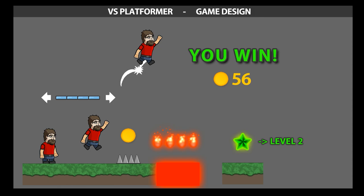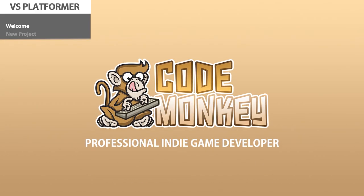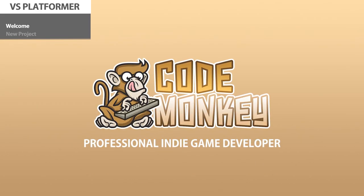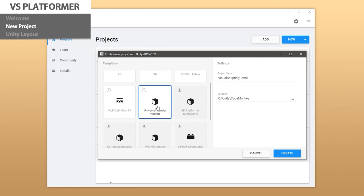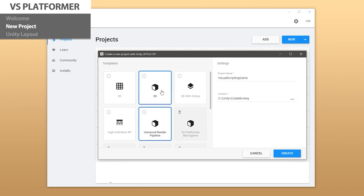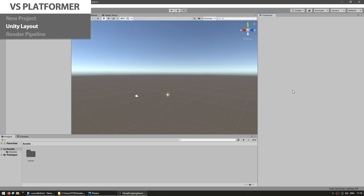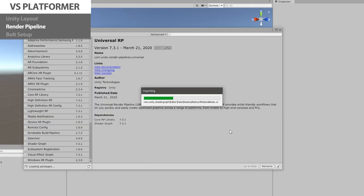That's our game design — it's a simple design which will allow you to learn a ton about Unity in general, and specifically about visual scripting. We're going to start completely from scratch and slowly build it up bit by bit. We begin by creating a brand new project, setting up the layout, installing the Universal Render Pipeline, and finishing the project setup.